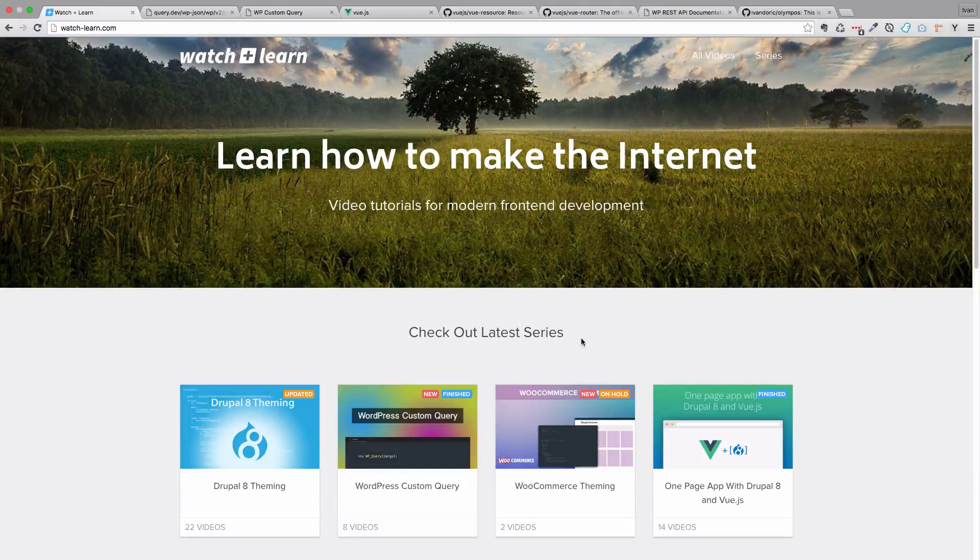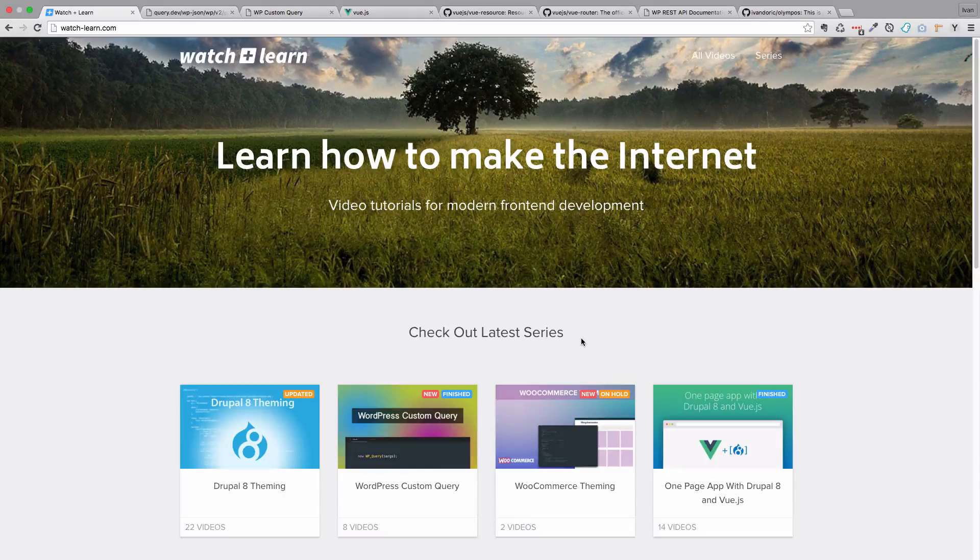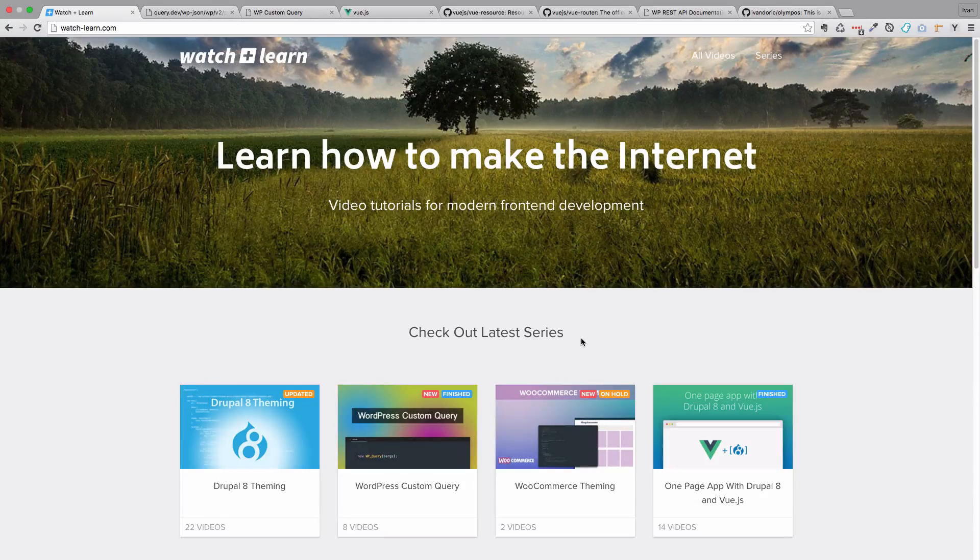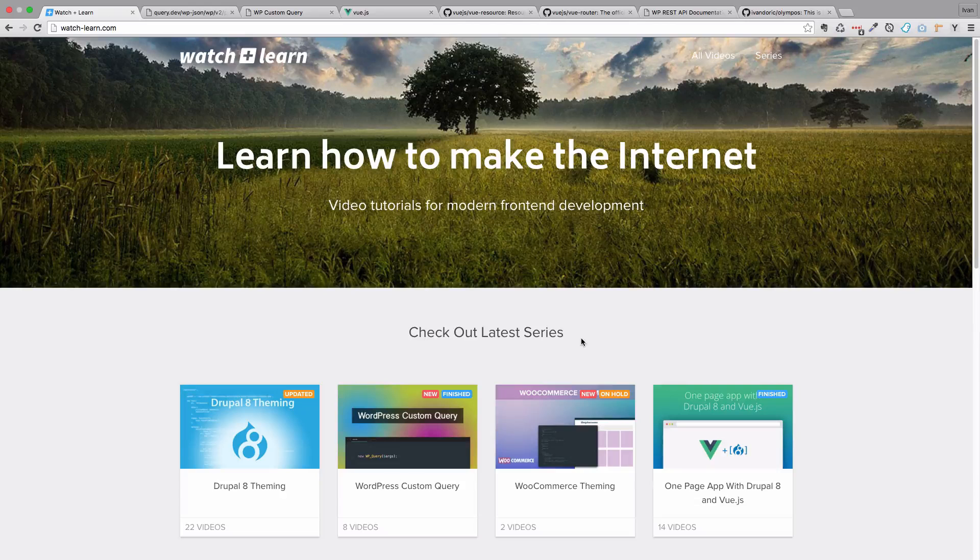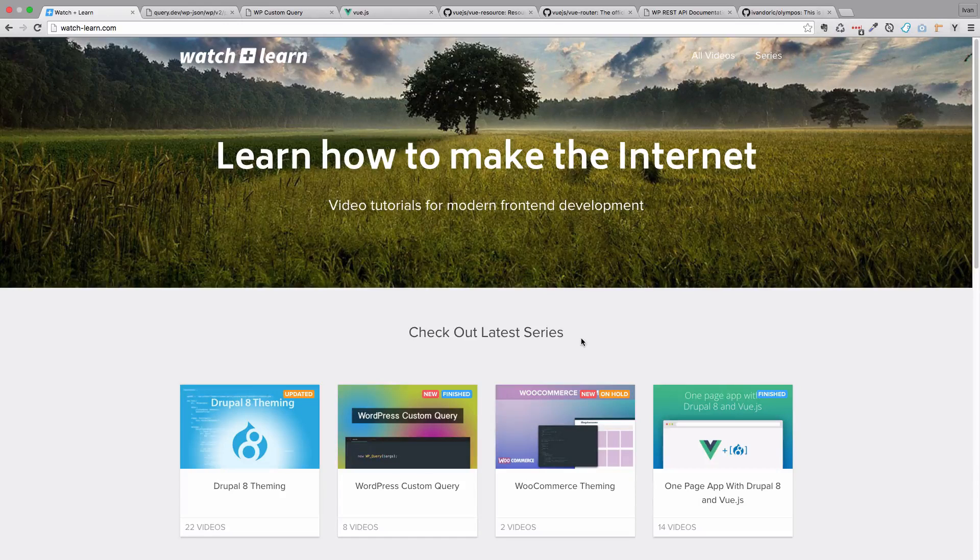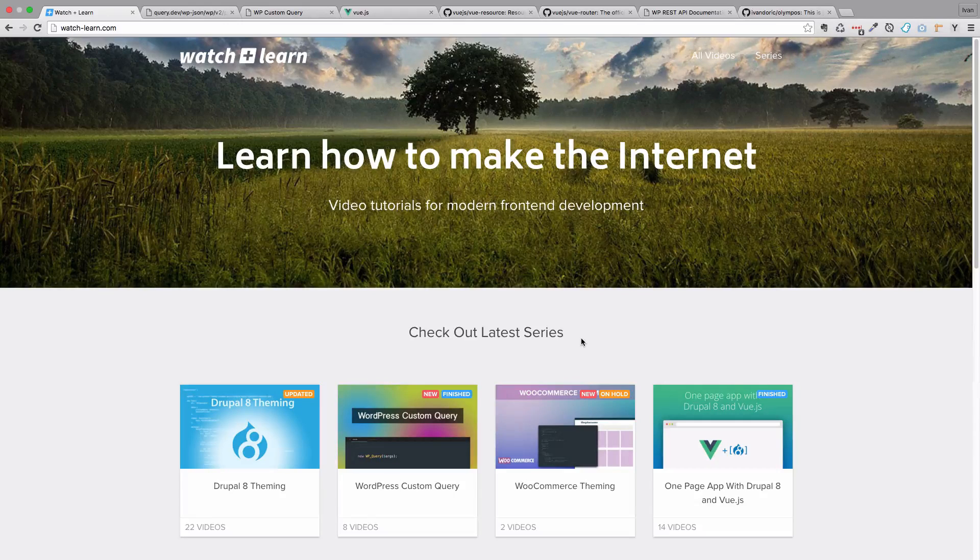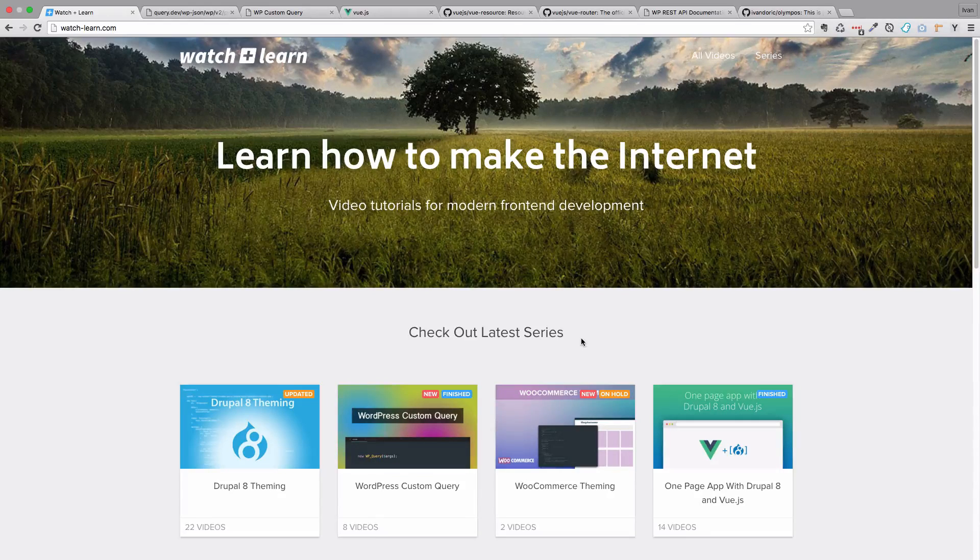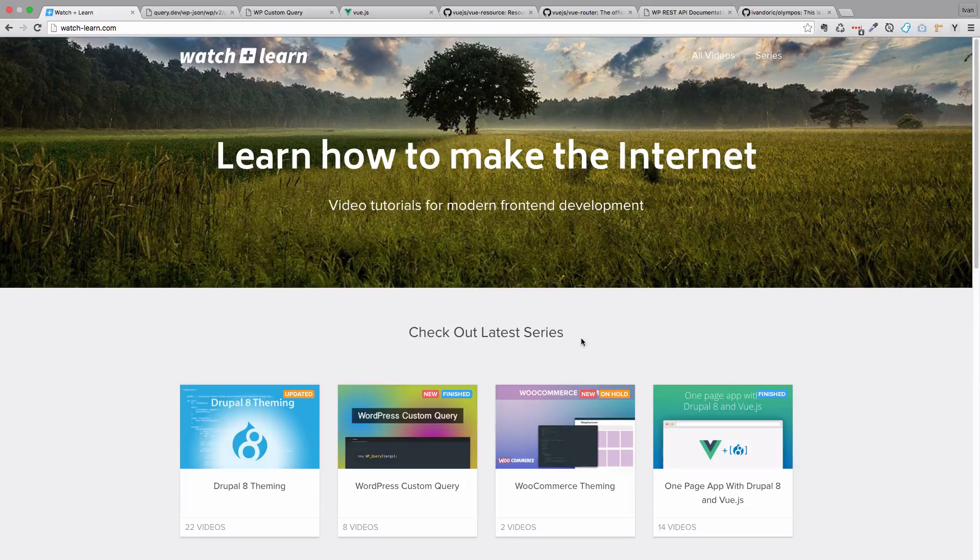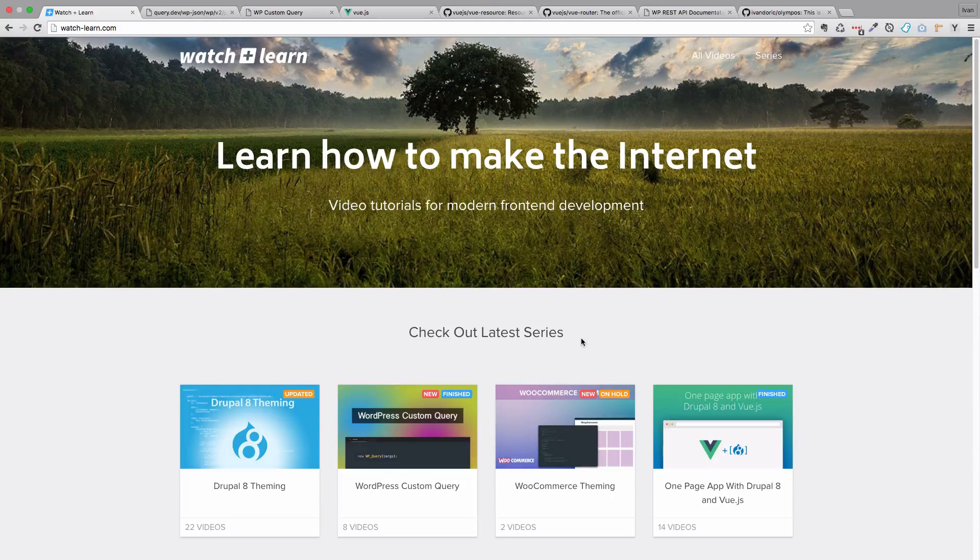Hello, this is Ivan for watchandlearn.com and this is a series introduction to a new series which is going to be called something like WP REST API theming or something like that.